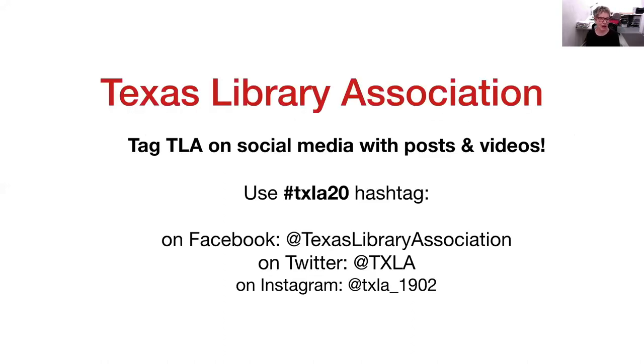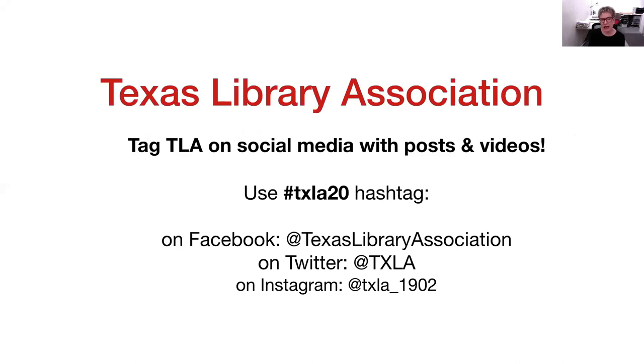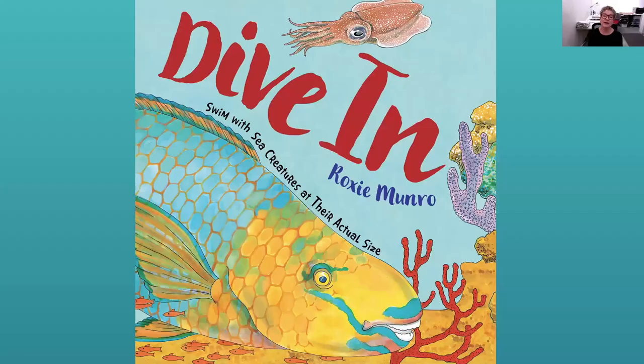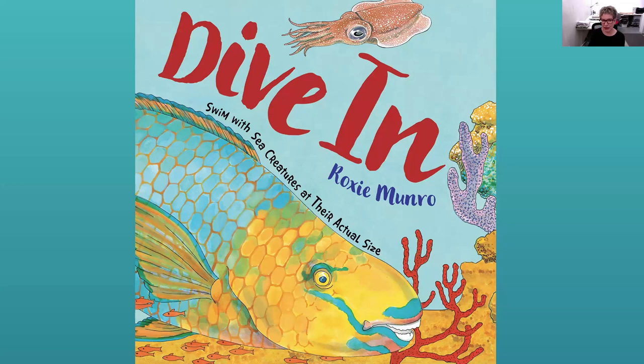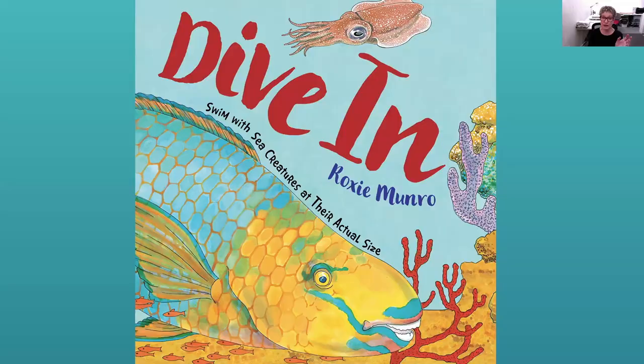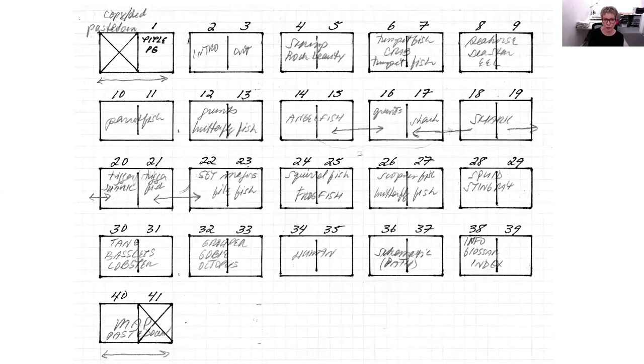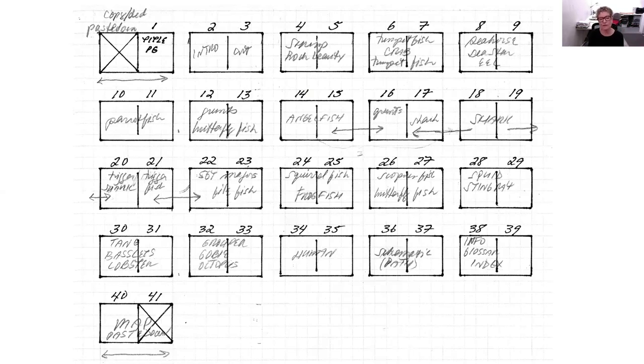And by the way, I want to do a quick shout out for the Texas Library Association for those of you who might be seeing this that aren't members. You can tag TLA on social media with hashtag TXLA20 on Facebook at Texas Library Association, on Twitter at TXLA and on Instagram. So this is my new book, again out April 7 from Holiday House. And I am usually considered a visual thinker. That means that usually I work out the story with the pictures first and then write the text. So this is the storyboard. You have to figure out how things are going to be placed on the book and how much space to give everything.